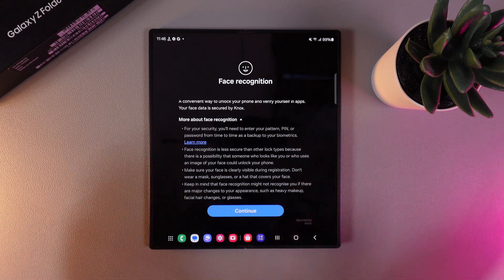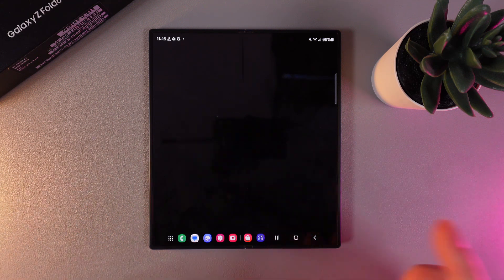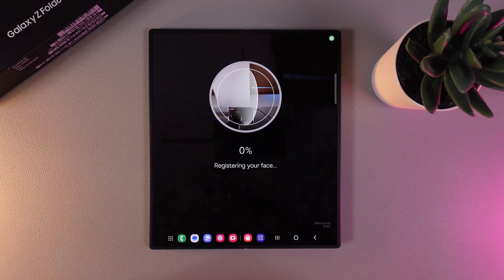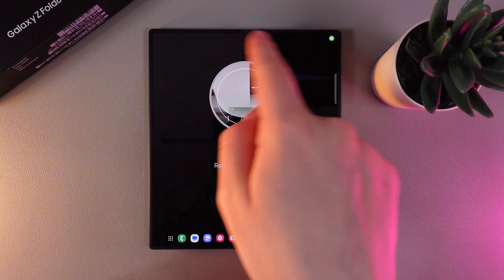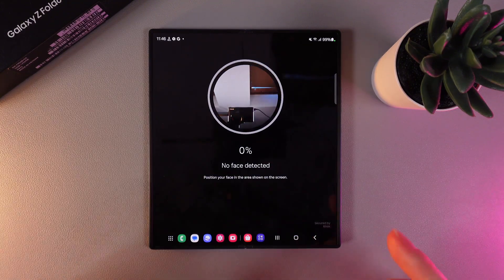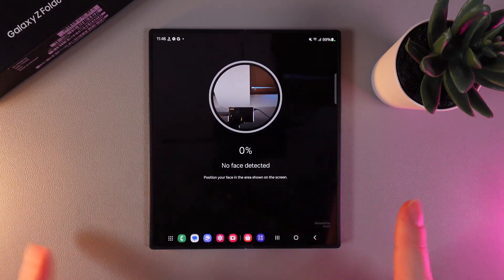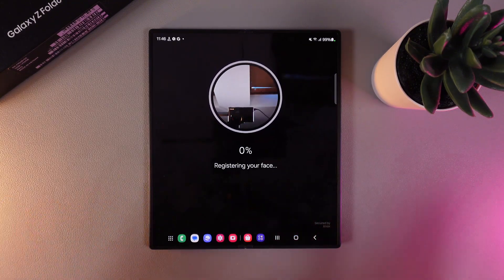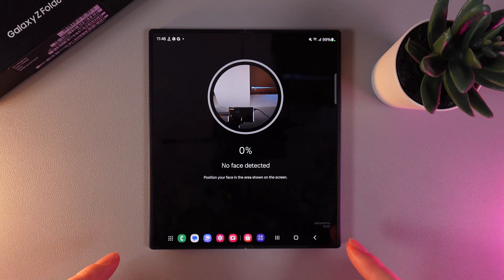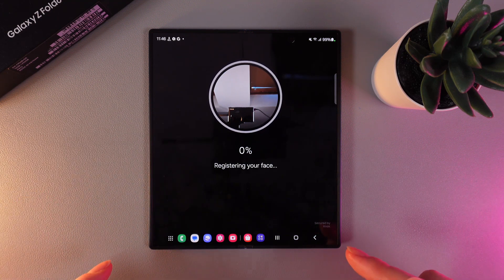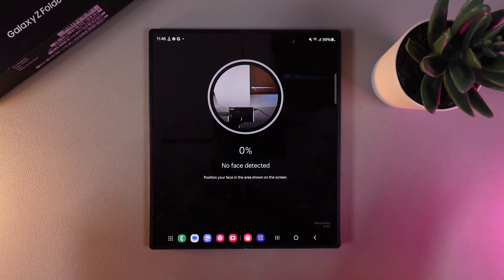Now to set Face ID we need to click Continue and put our face in this circle that you see on the screen and slowly rotate our head so the phone can remember our face and we would be able to use Face ID. I will be right back.